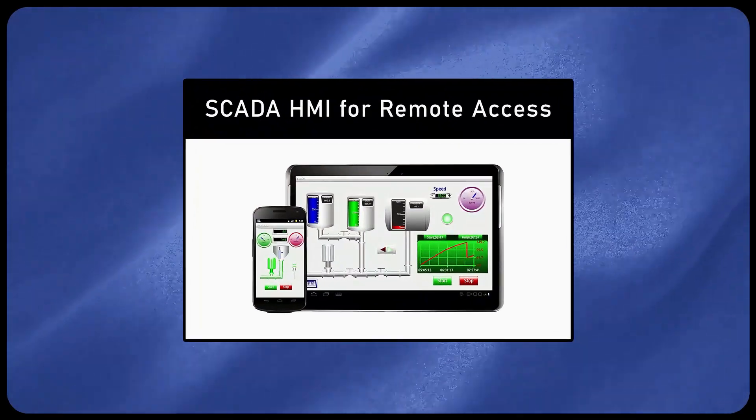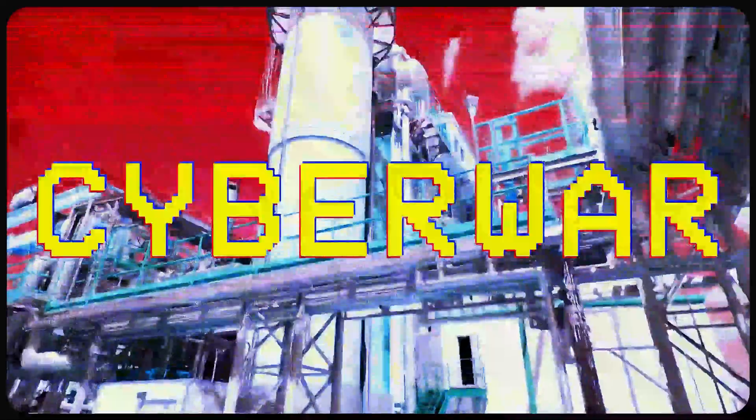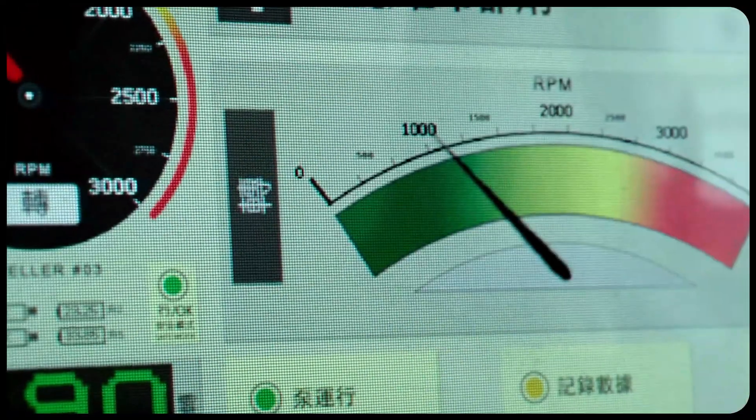In this video, I'll break down what SCADA systems really are, how they are weaponized in cyberwar, and the different ways hackers exploit them, so let's get started.